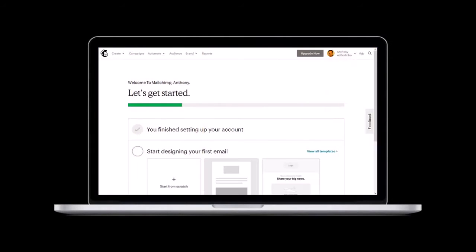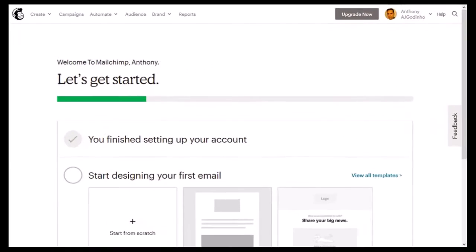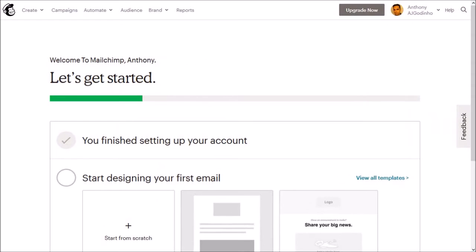Once you create a Mailchimp account, you will see this welcome page. Click on audience in the menu up top.